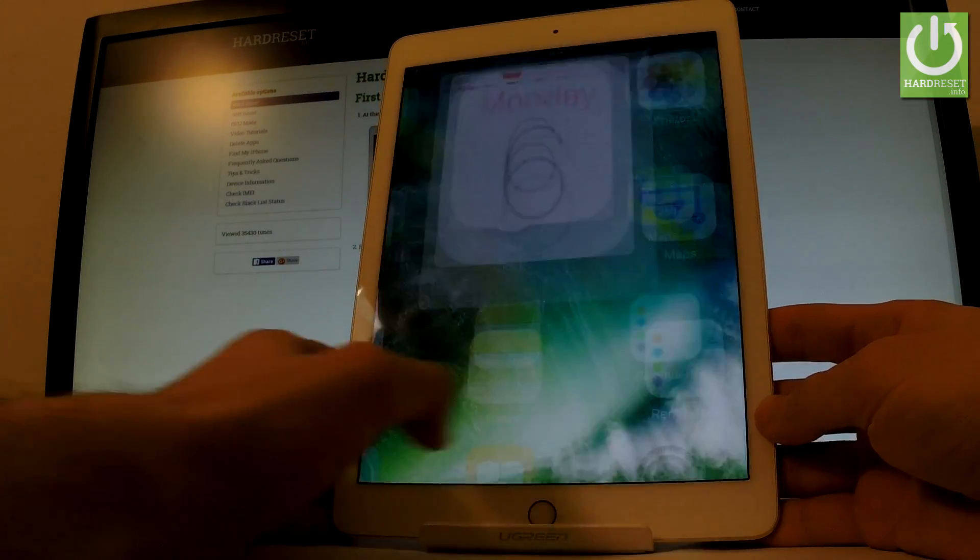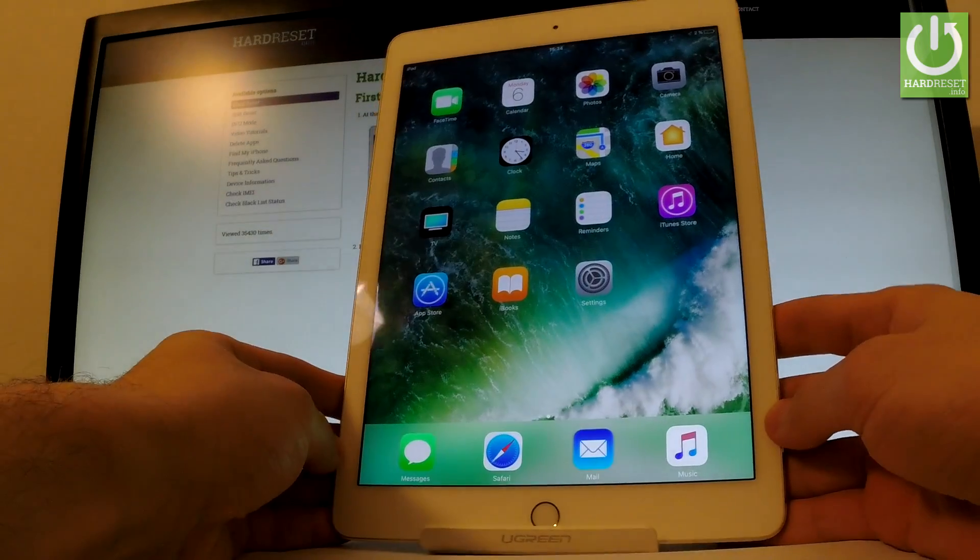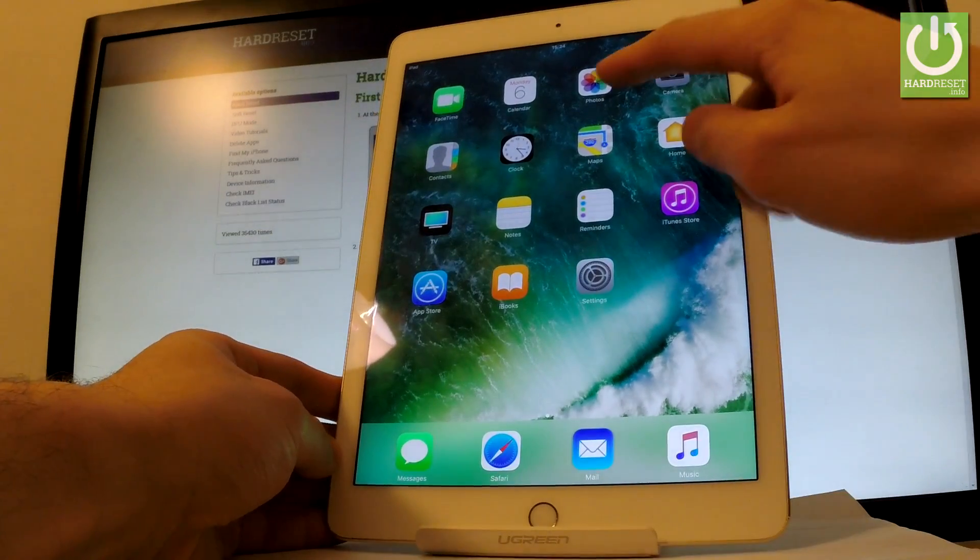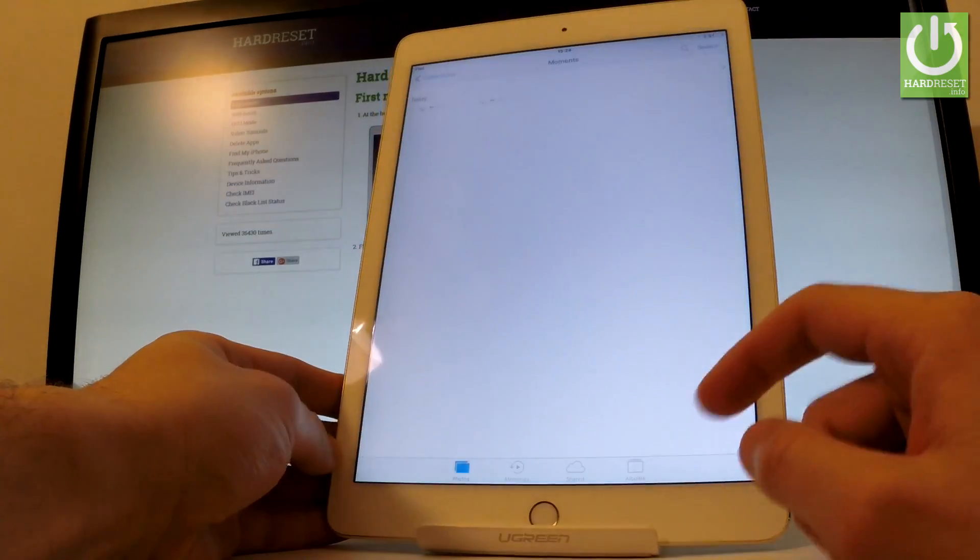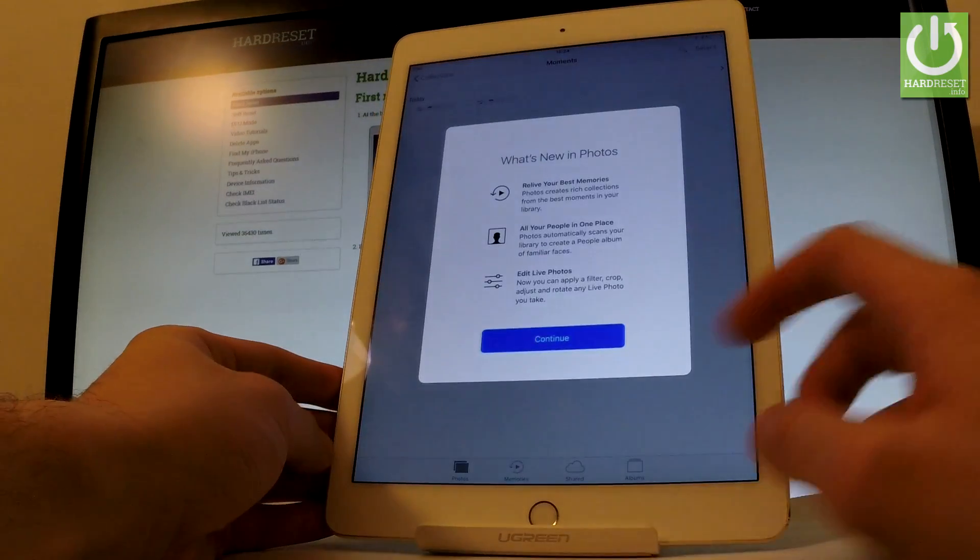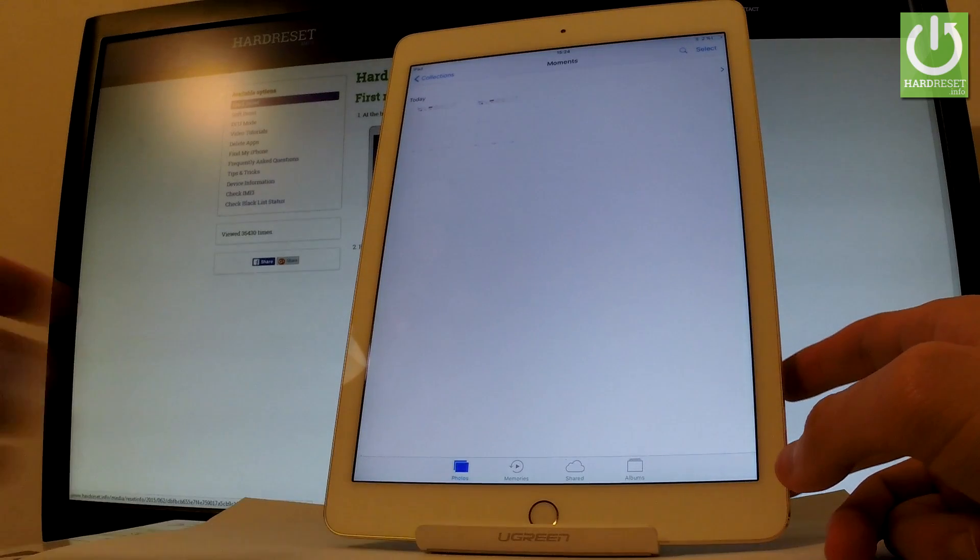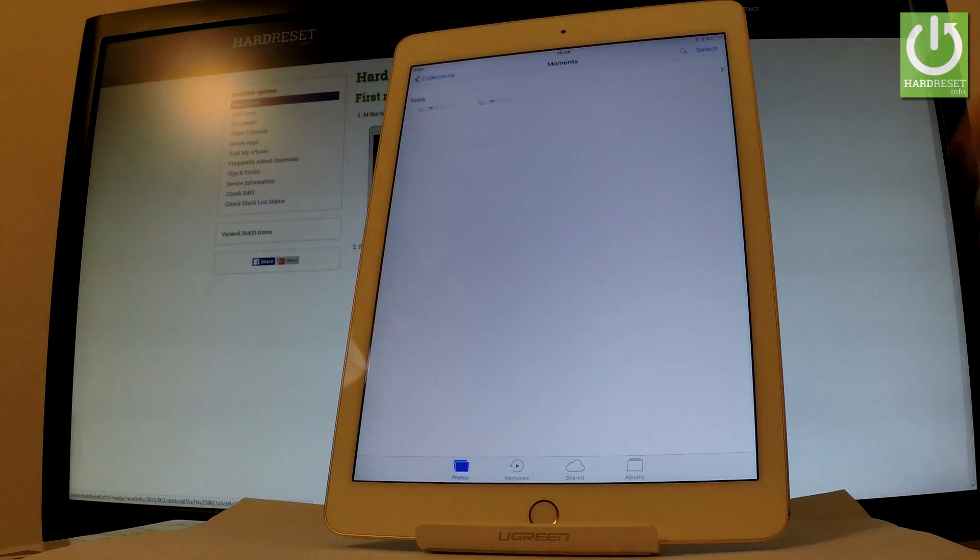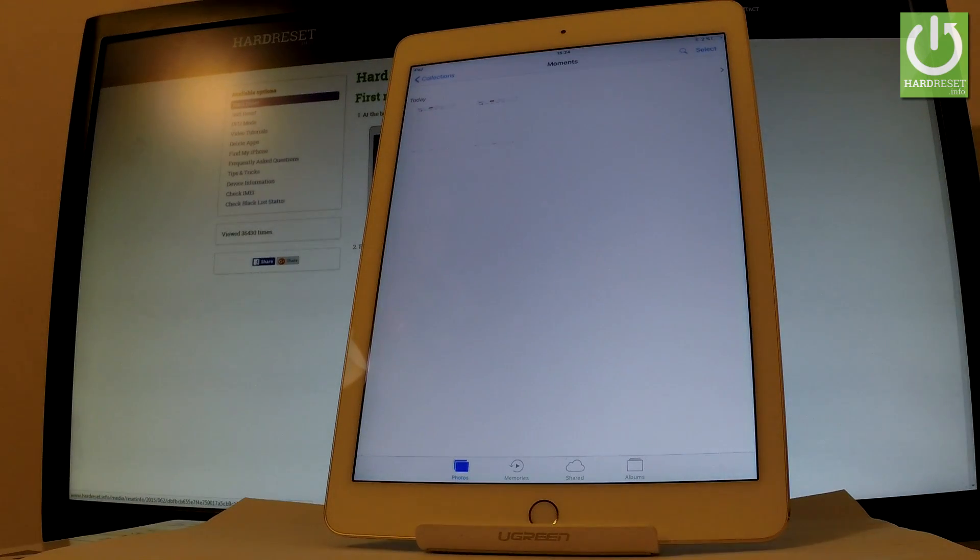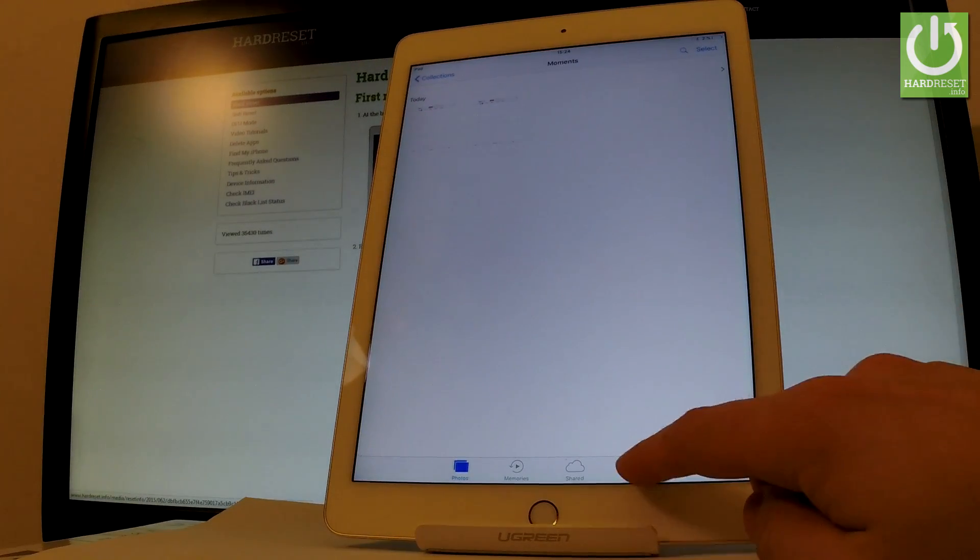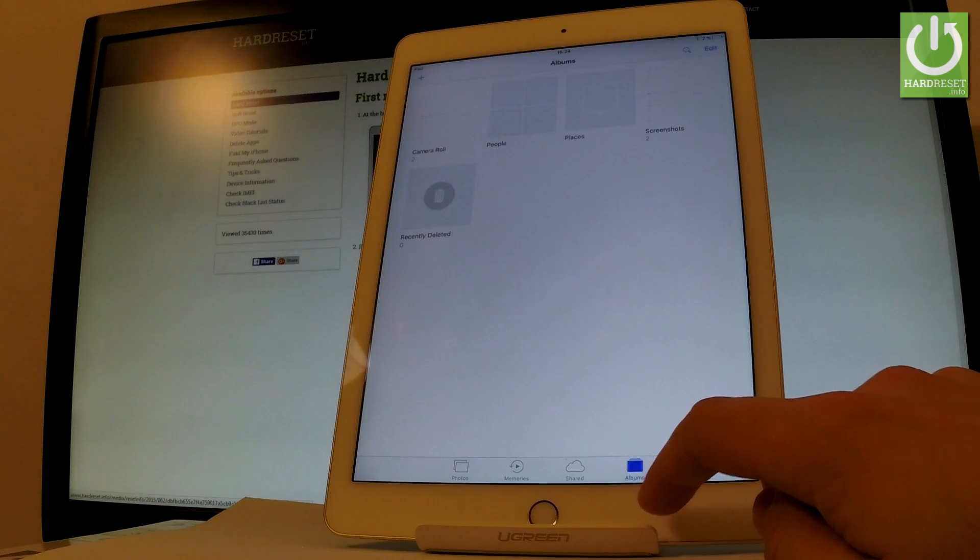You can do it by using your home screen. Here you have to choose Photos. Now you can find your screenshot by using Moments, or you can choose Albums right here.